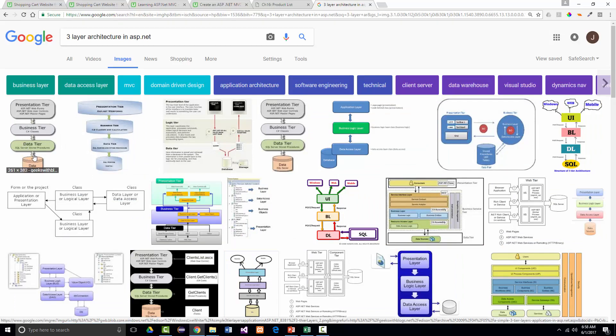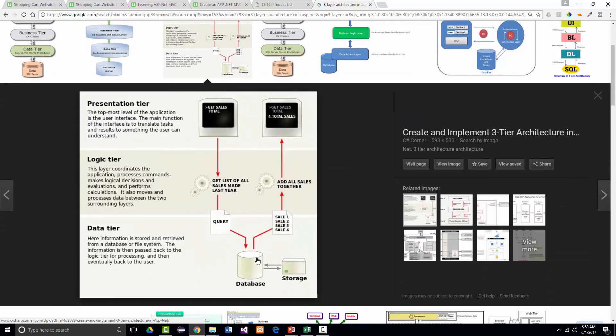Here's something with a little more description to it. The presentation tier at the top level is the user interface. Its main function is to translate tasks and results so the work done behind the scenes can be shown to the end user. We've got the logic tier that is the coordinator — the traffic cop between the presentation tier and the data tier. It processes commands, makes logical decisions and evaluations, and performs calculations as necessary. The key thing is it moves and processes data between the presentation and data tiers.